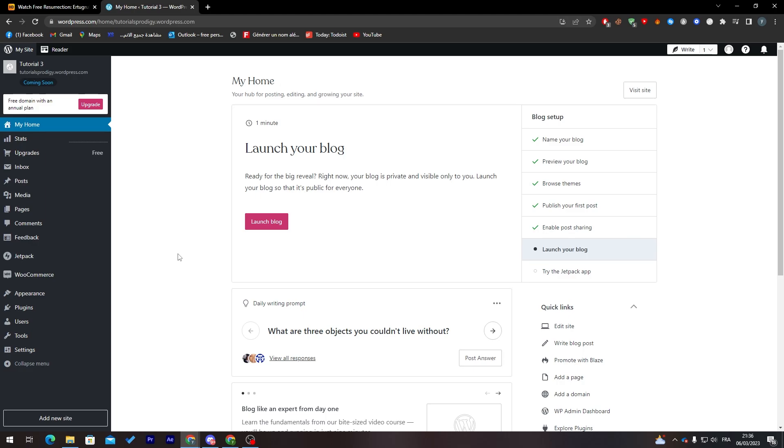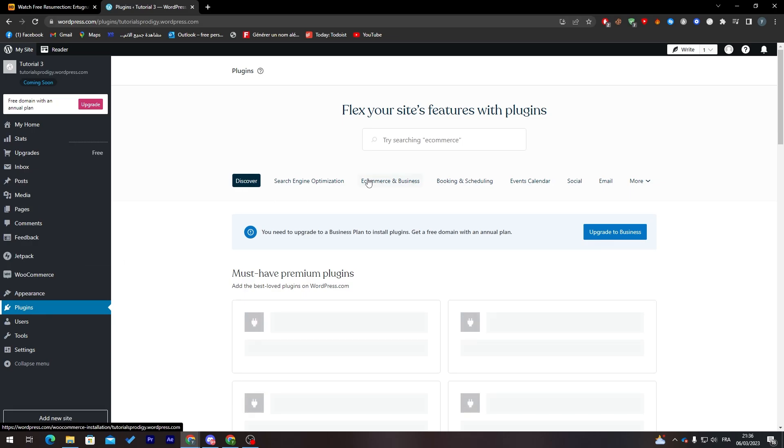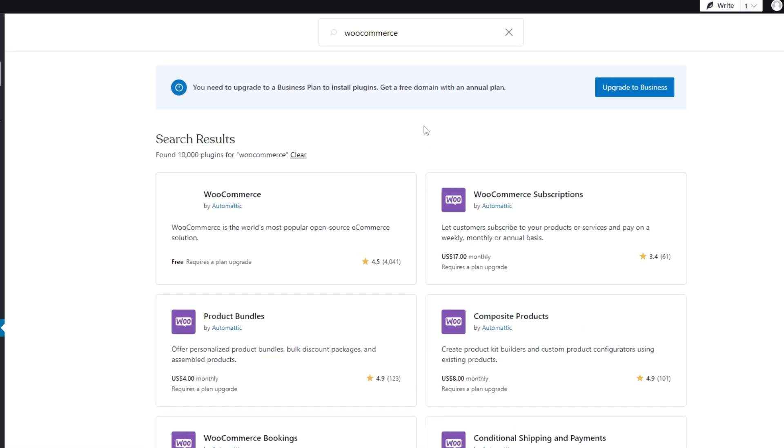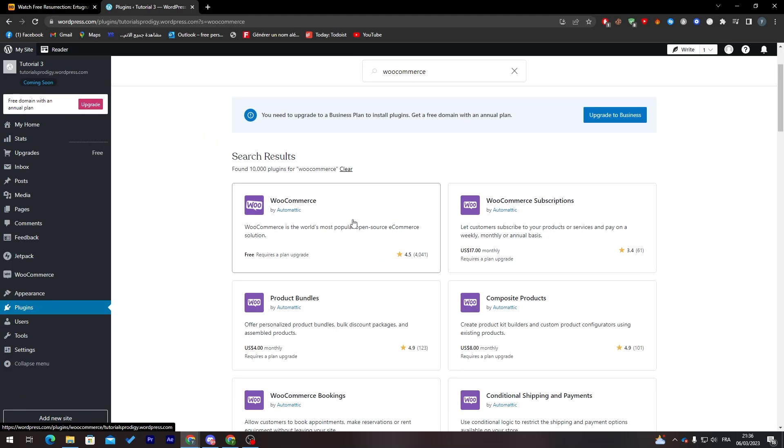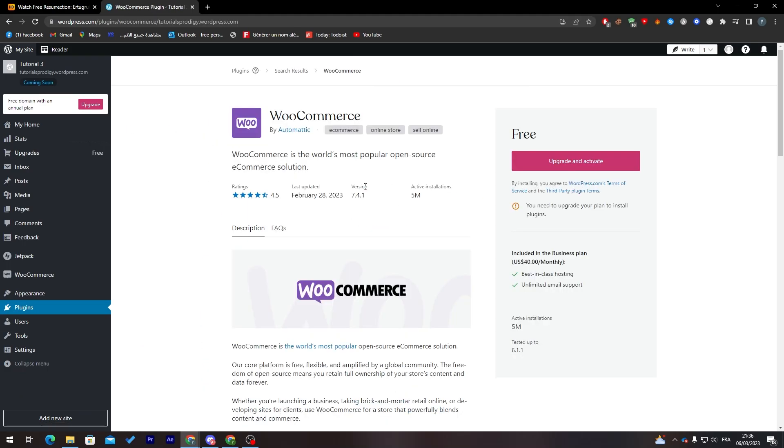This is the WordPress dashboard. Now to add WooCommerce, click on plugins and simply search for WooCommerce. Install this WooCommerce plugin that you are going to need today and activate it on your WordPress account.